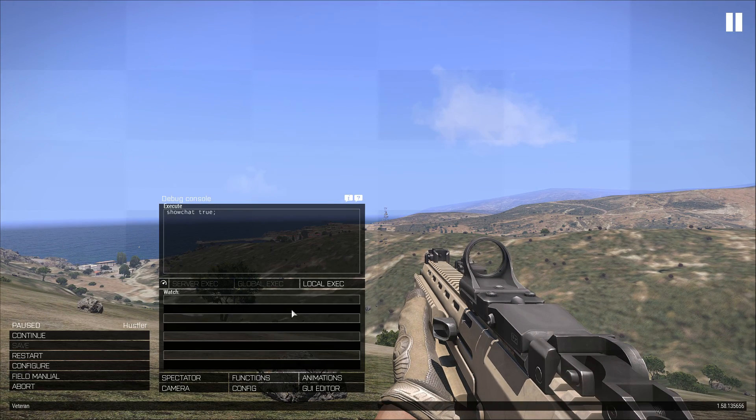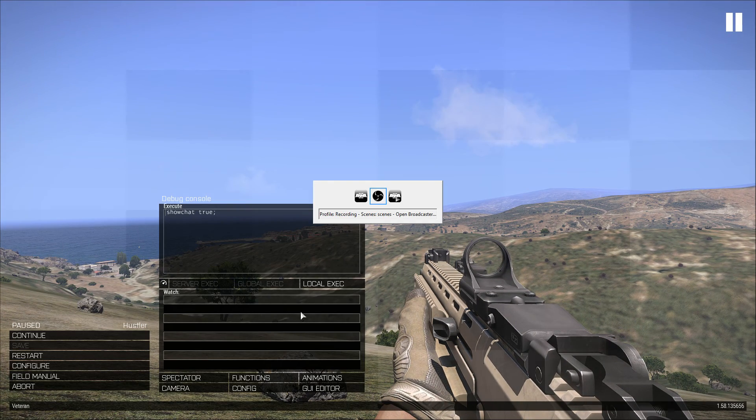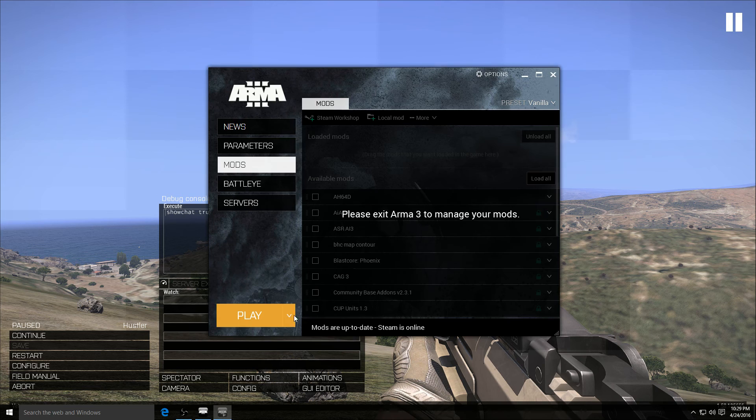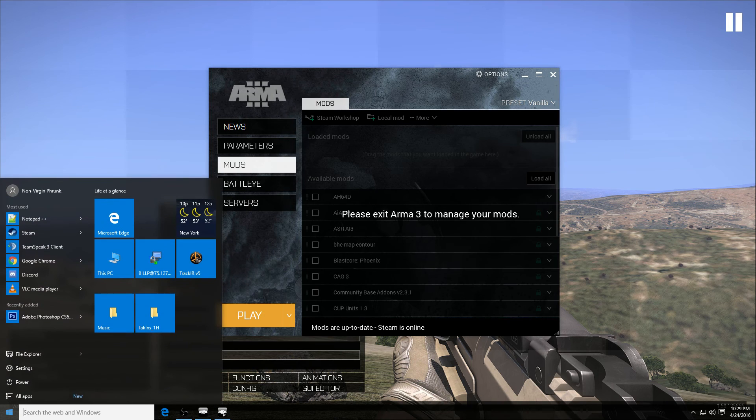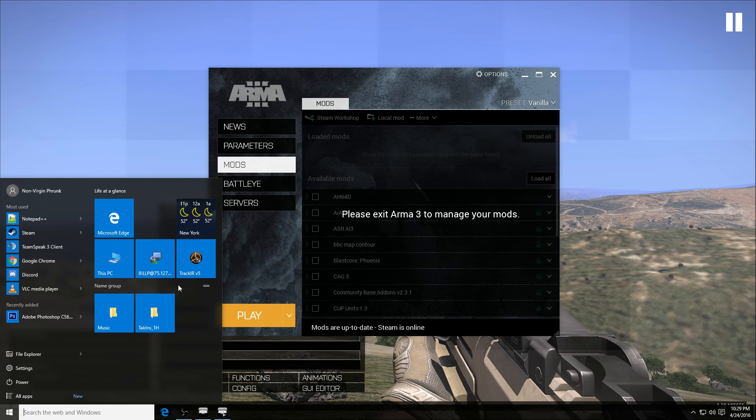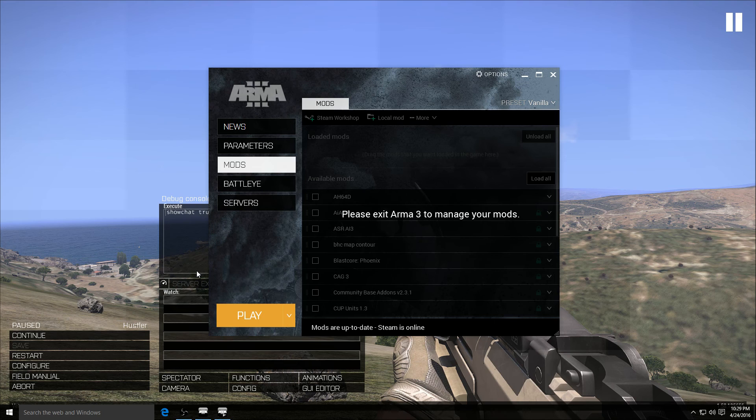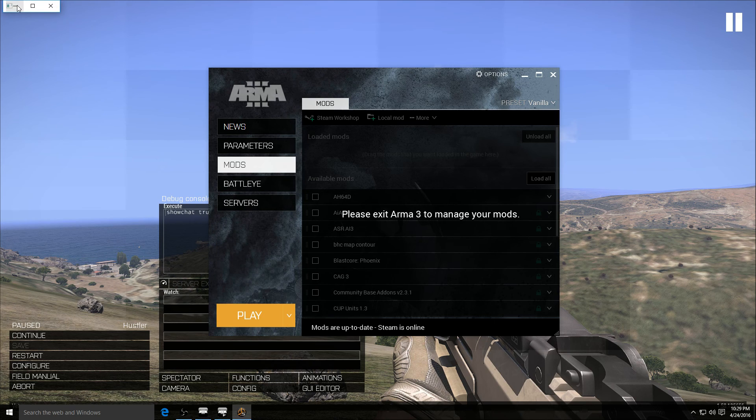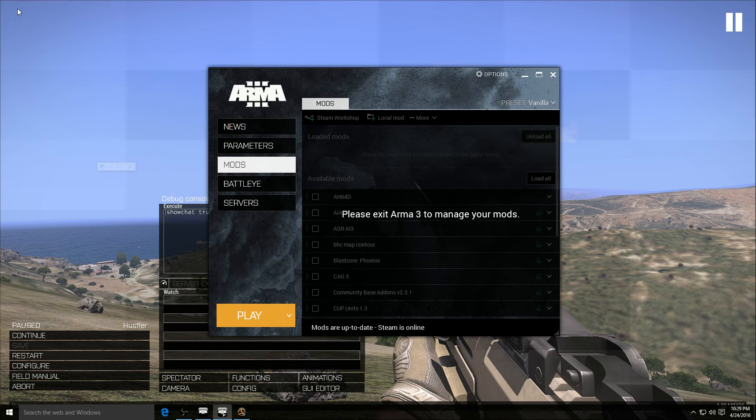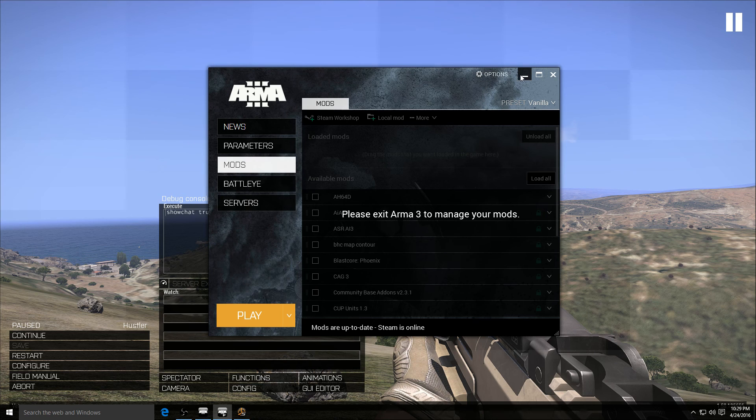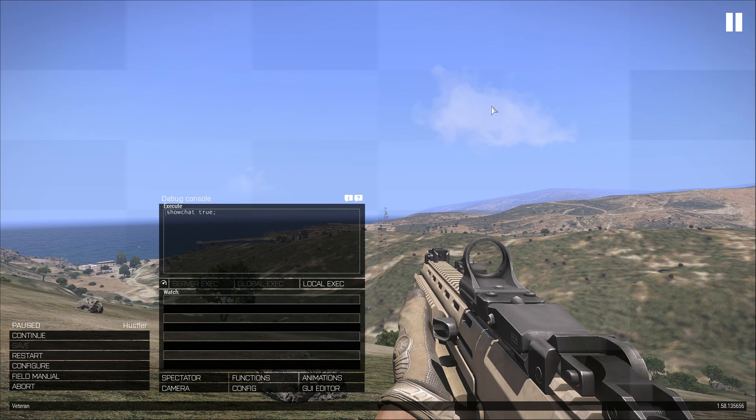Is gonna pause the game, go alt tab to our desktop, or just find Track IR 5 wherever it is your program, launch the Track IR application. Wait a second for it to initialize. I'll minimize the Track IR program in this launcher.